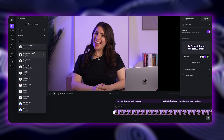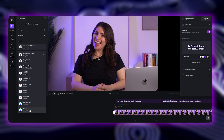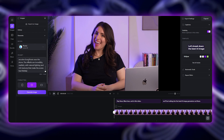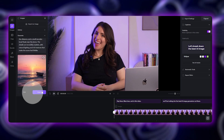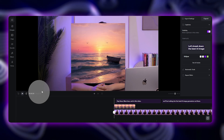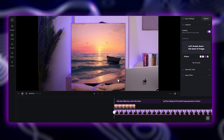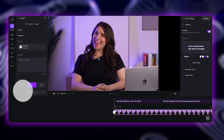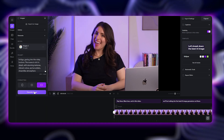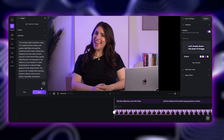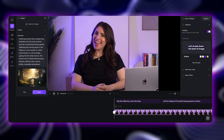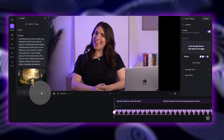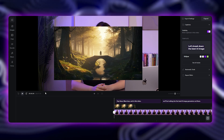Photon excels at photorealistic generations. If you want images that look like real-life photos, Photon is one of the strongest AI models out there. Imogen is known for high-resolution, detailed, and creative images. Imogen is great for artistic or cinematic-style visuals that look stunning.